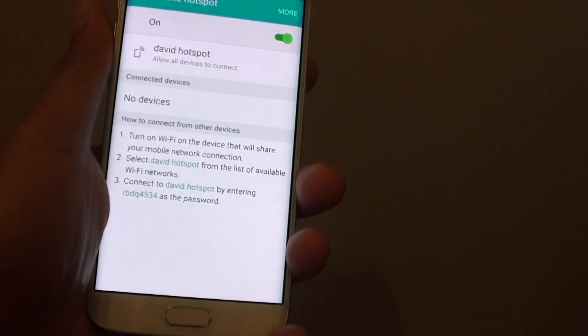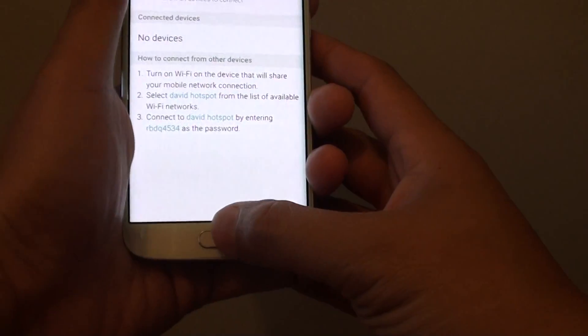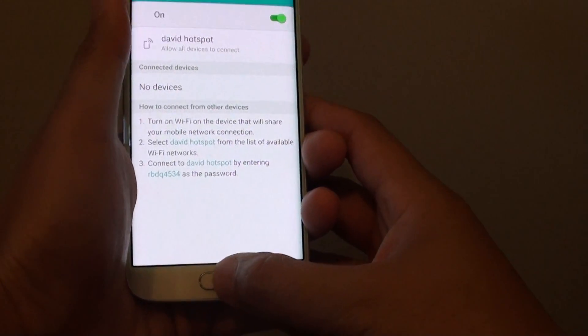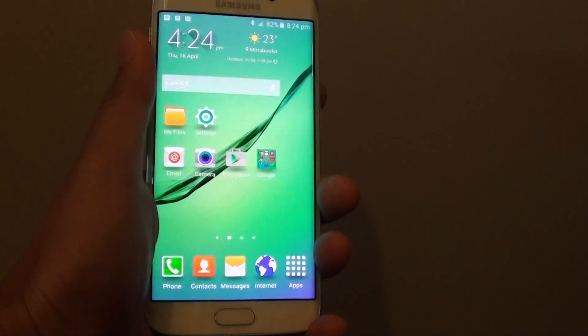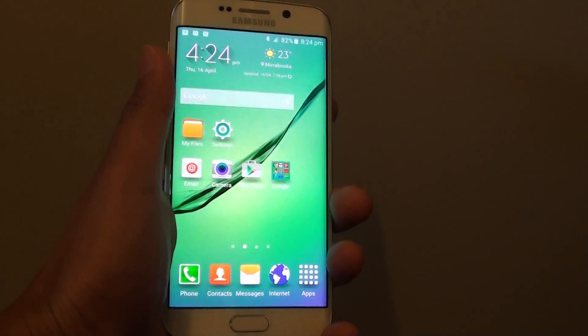That's how you can change a mobile hotspot default name. Finally, press the home key to go back to your home screen. Thank you for watching this video.